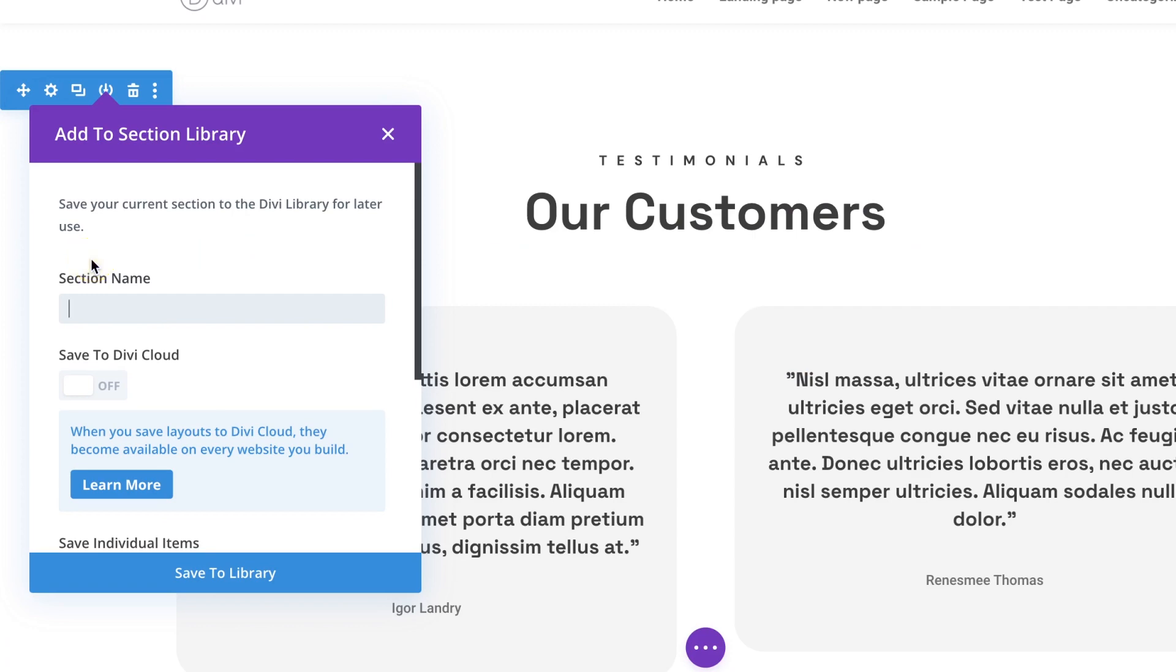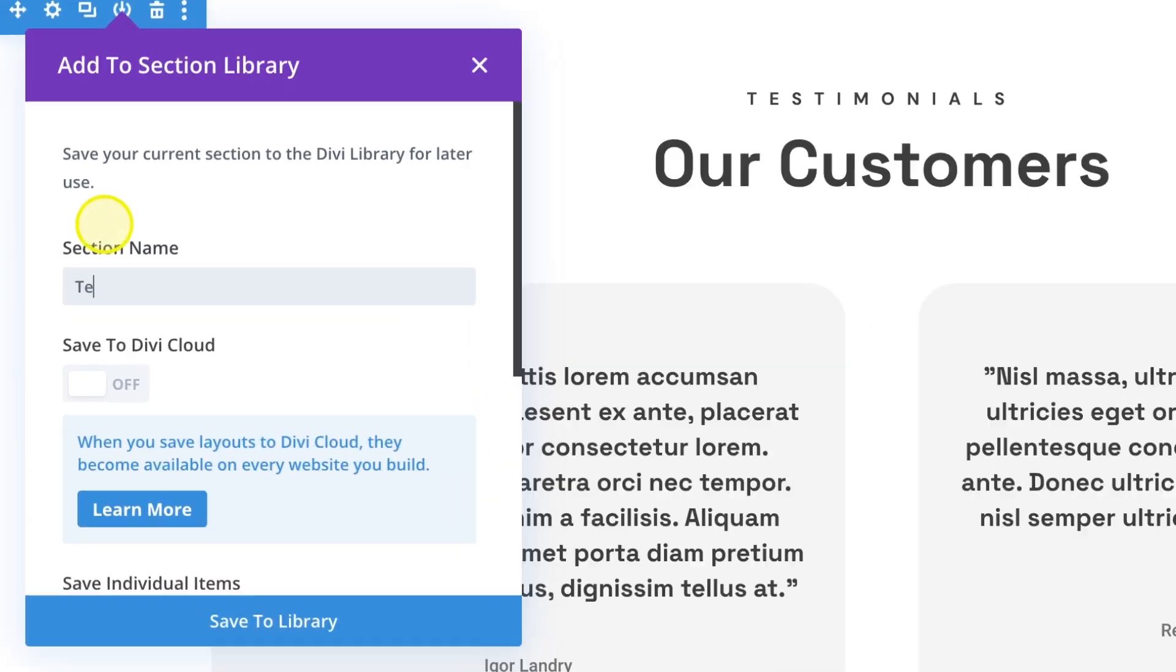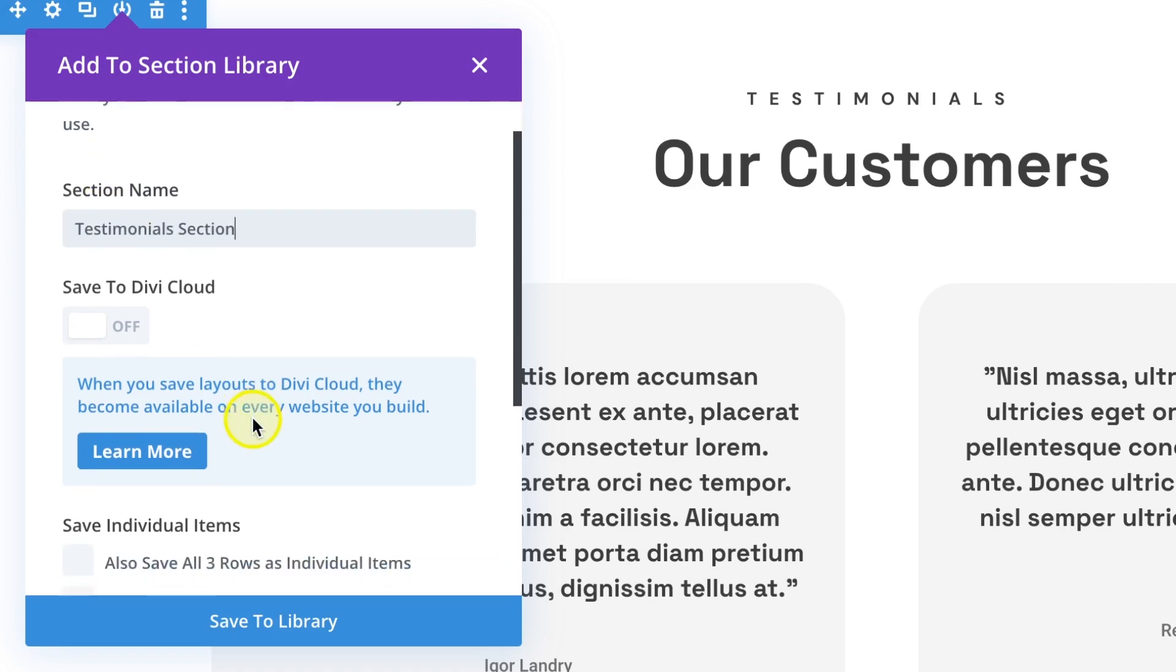so let's call it testimonials section and you can save it to the Divi cloud if you are using it and that's very helpful if you are using an element in different websites